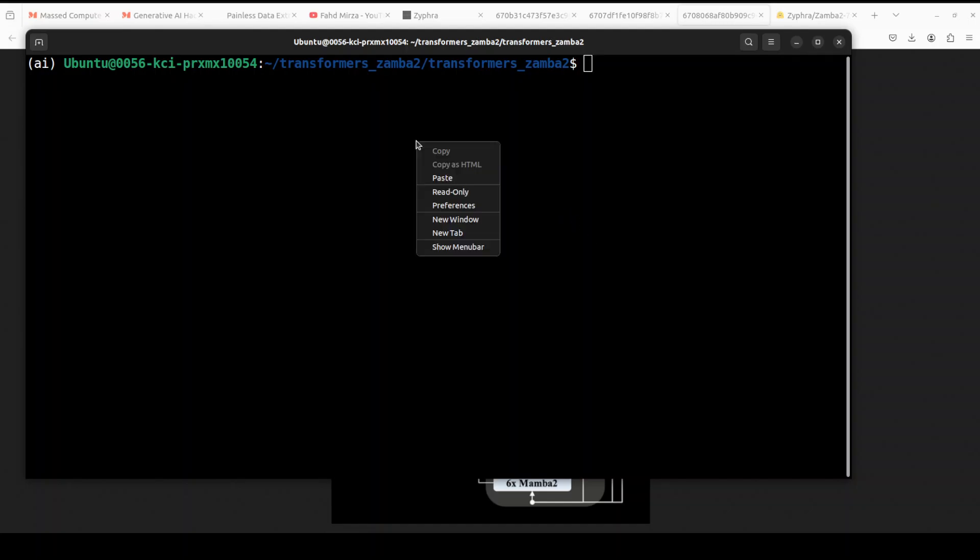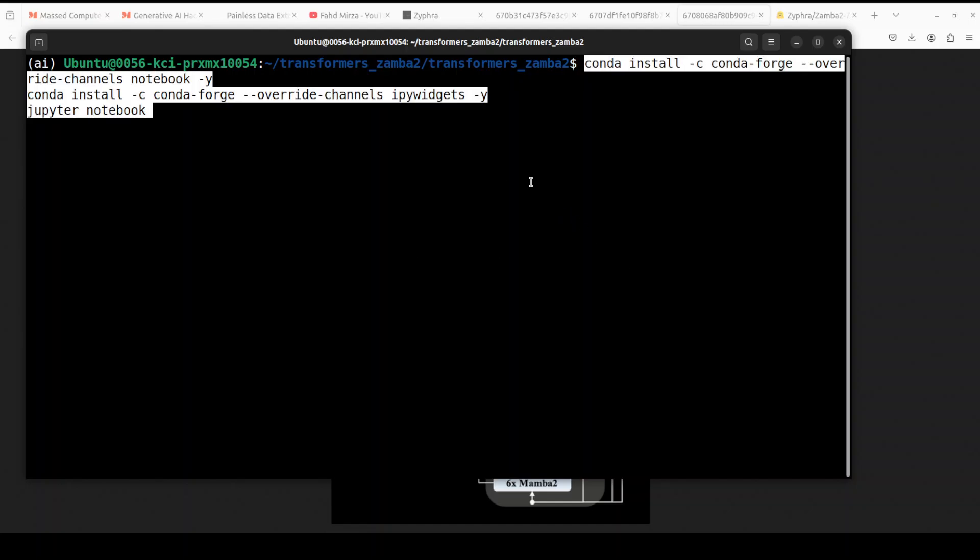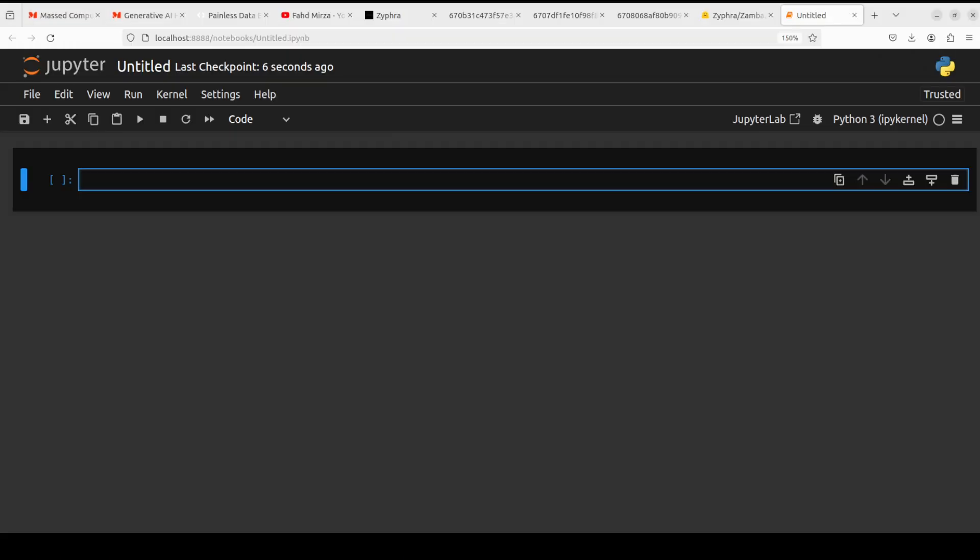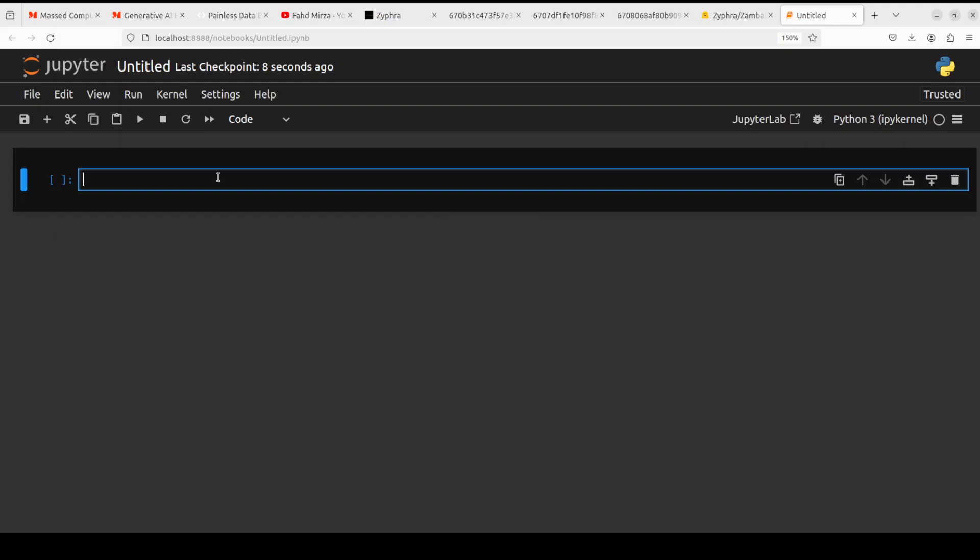Next up, let's launch our Jupyter notebook and then we will go from there. And the Jupyter notebook is launched.